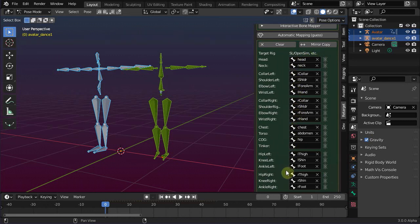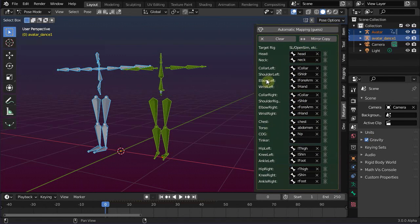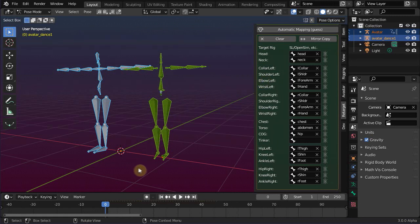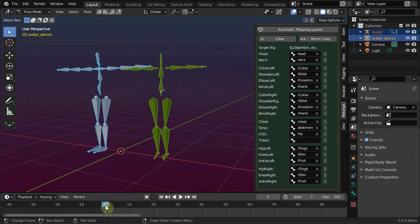Note that this animation does not contain bones for the feet and toes. This is normal for BVH files which have been made for the Second Life legacy character. Please also note that Avastar assumes the length of the animation is defined by the distance between the start frame and the end frame of the imported action, in this case from frame 0 to frame 59.